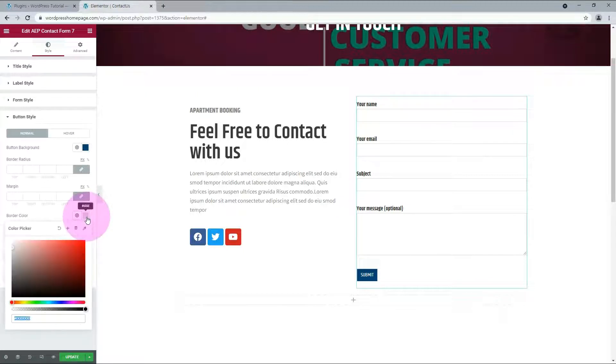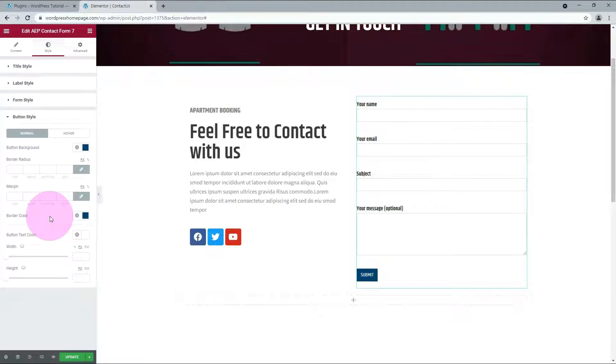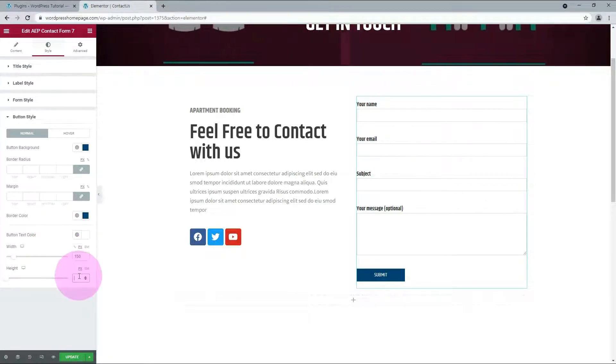It would be better to change the border and background to the same color. Let me set the Button Size to 150 by 60 pixels.